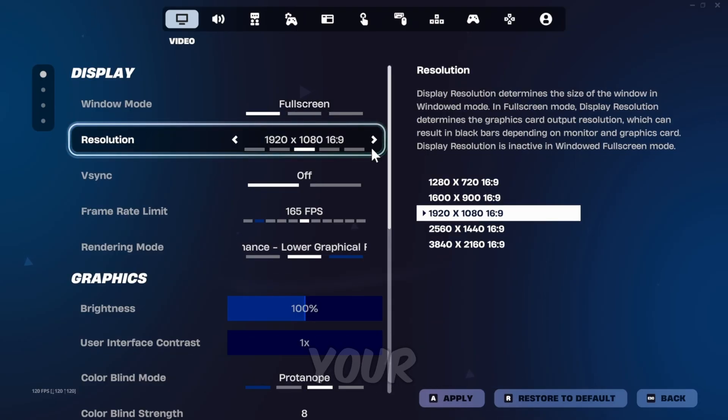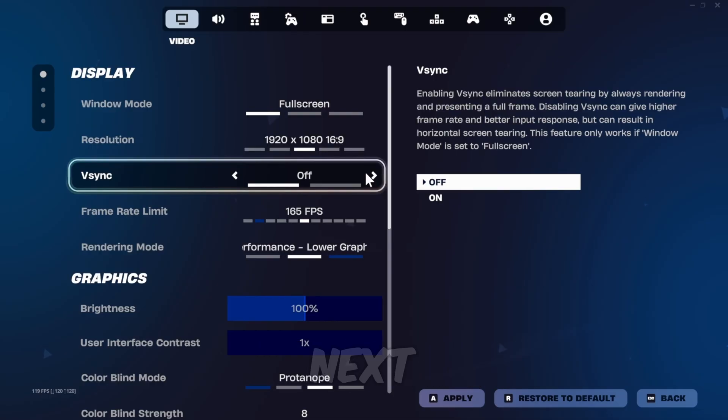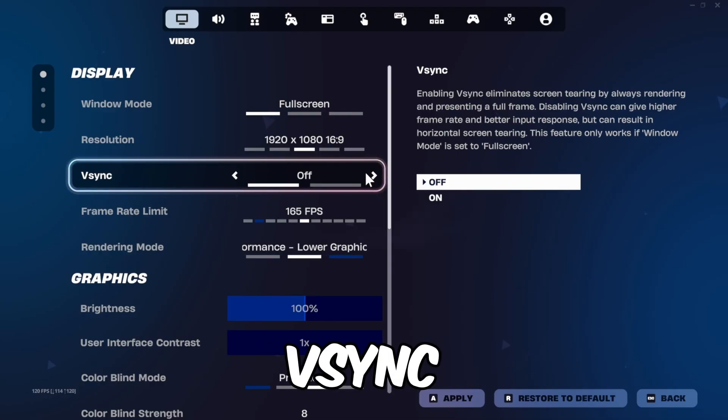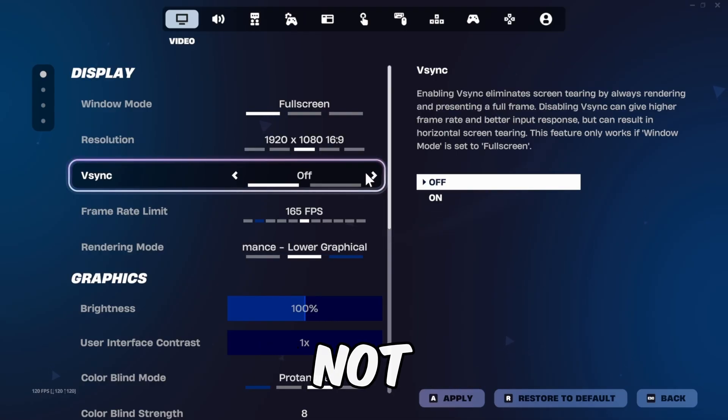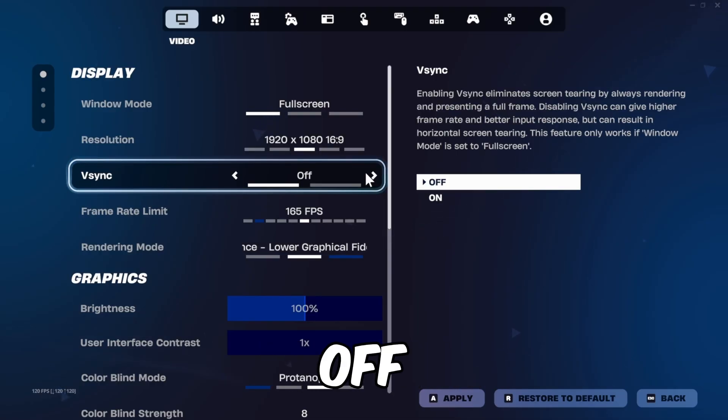For resolution, use your monitor's native resolution. The next setting is V-Sync. To not waste your time, turn it off. Please don't use V-Sync in Fortnite.